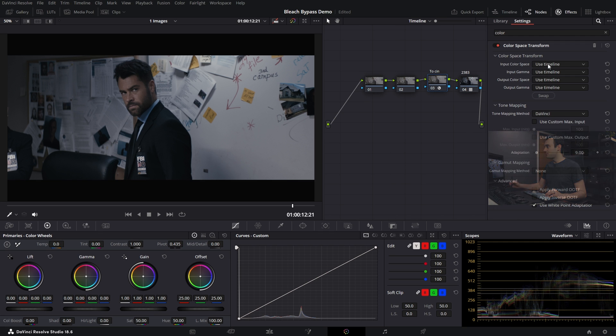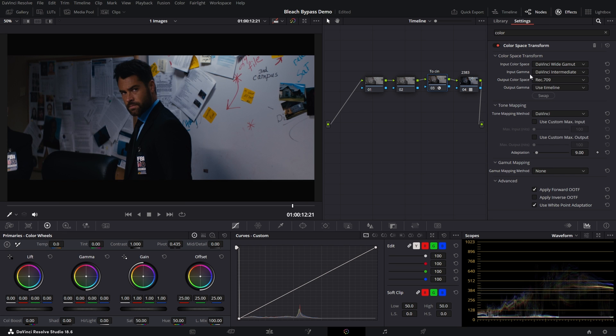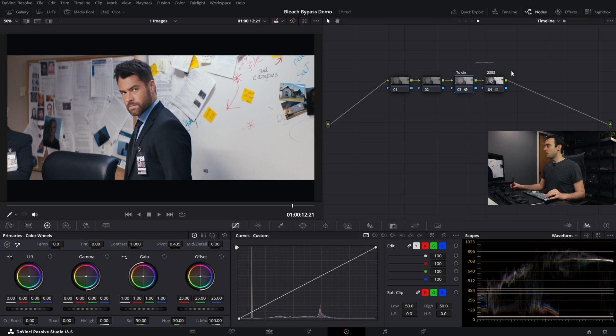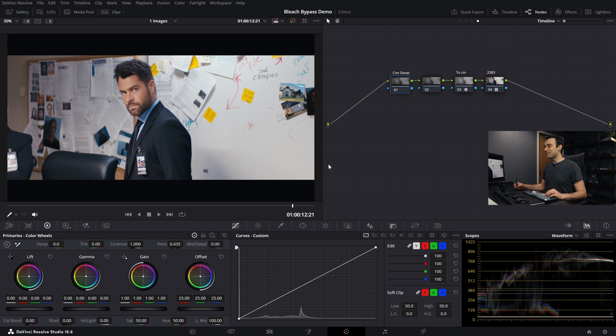Inside the color space transform, we take DaVinci Wide Gamut and DaVinci Intermediate, which we're working in, and output to Rec.709 and the Cineon film curve. For those who are more color nerds, you might say to use the ADX10 method — but this is level two, not level three, so we'll stick with Cineon as the more well-known method. Basically, at the end of the node graph, we're imitating what a release print would do to the image. Upstream of that, where we'd affect the internegative, let's add a node for contrast and desaturation — increase the contrast and decrease saturation.